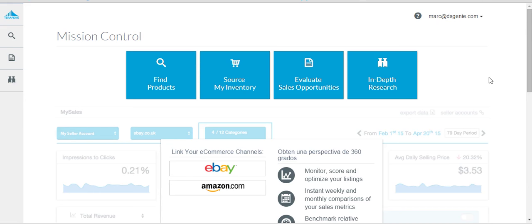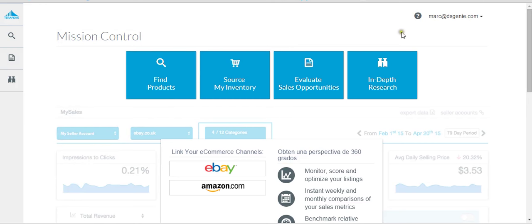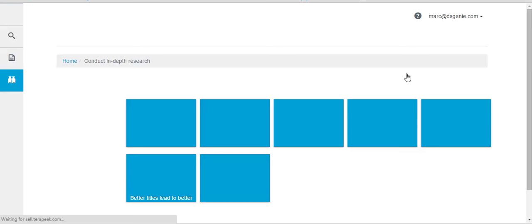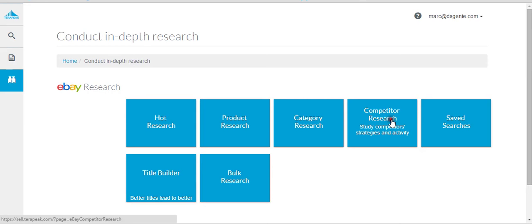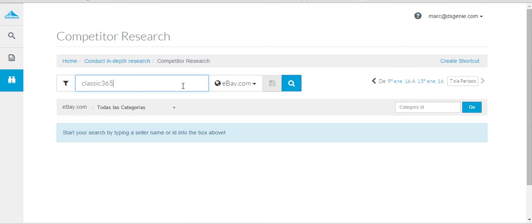I basically have a list of competing sellers and I just take their top items consistently. I'm talking about a list of about 200 sellers. This video is just about how to build those. So you log into therapy and you go into in-depth research and then competitor research.